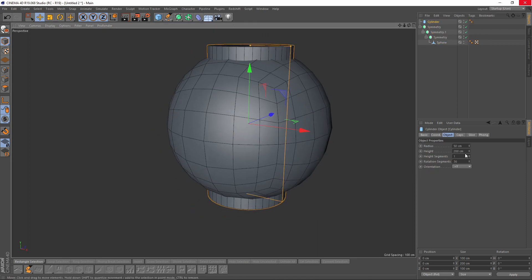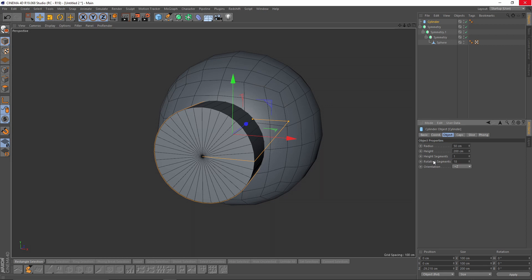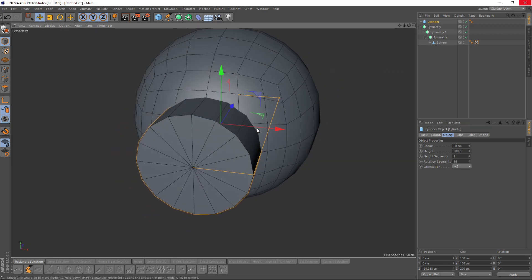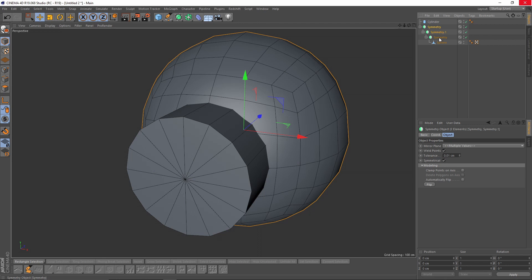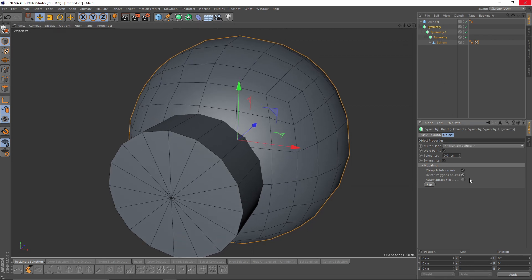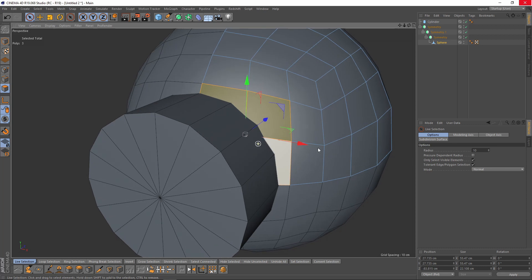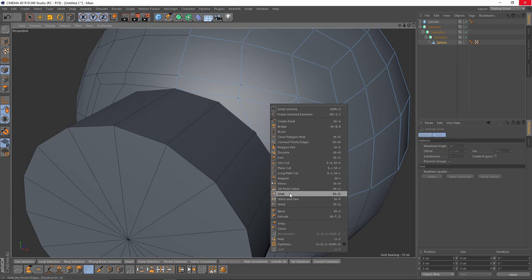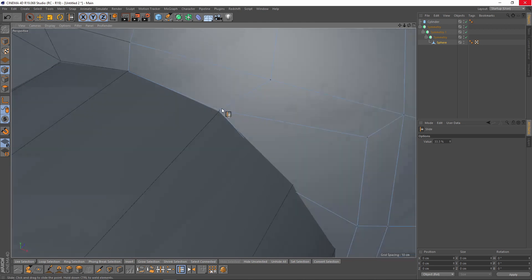Now I will add a Cylinder and give it a 16 segment. Now I will select those polygons, right click and Extrude Inner. Switch to points mode, right click and slide. Now I will select those polygons, right click and Extrude Inner. I will align those points by hand manually.